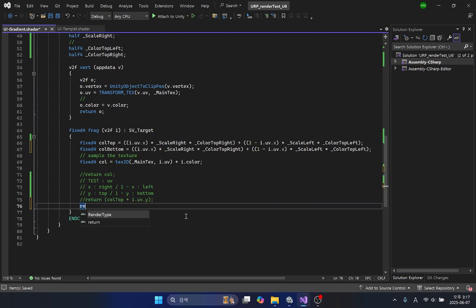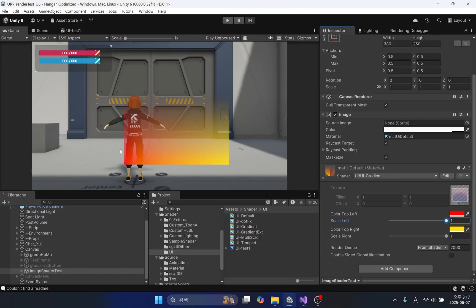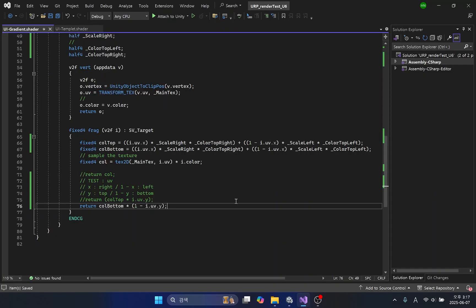To gradually fade out the top part of the image, you need to multiply the inverted Y direction of the UV. We can see that the colors are concentrated at the bottom of the image. Finally, by adding the colors from the top and bottom together, we can display color in each corner of the image as well as control the transparency. For readability and accurate calculations, we will apply parentheses to the top and bottom color codes respectively.